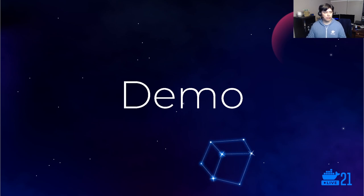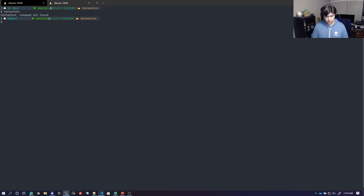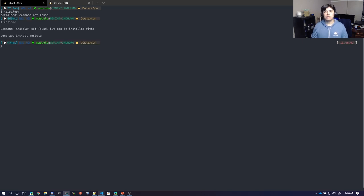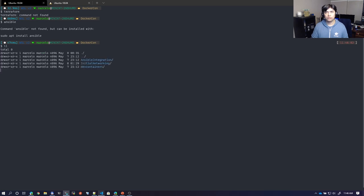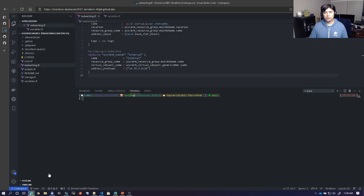Let's start with the initial environment. This is my local terminal — I'm using Windows Terminal. I don't have Terraform. I don't have Ansible. I don't have those tools right now. I'll be using these repos that are in GitHub, and we are going to be switching between remote and local across these scenarios. In this first scenario, I'll be using containers in GitHub Codespaces.